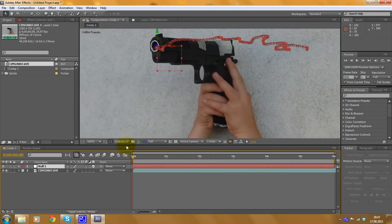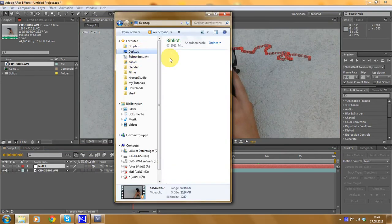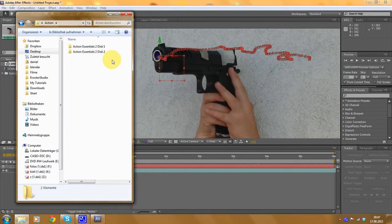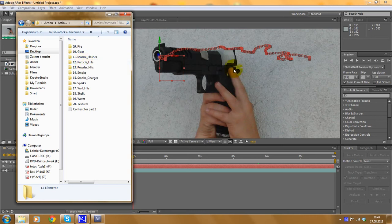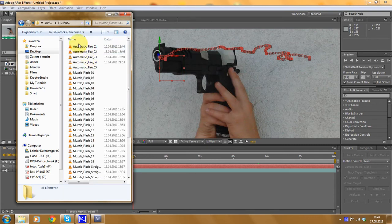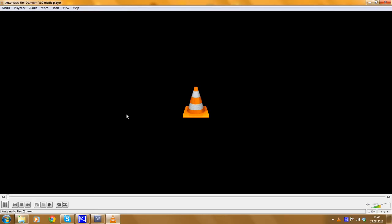Now we have to add the first muzzle flash. Open your folder with the Essential Disk from Video Copilot, or you can also use a texture you can get from Google Images — just search for a muzzle flash. I'm going to use this one here, the first one. It works very well for me. I know it's for the wrong weapon, but I don't have a better one. It's just some muzzle flashes. It doesn't really fit the gun but that's not important for now.